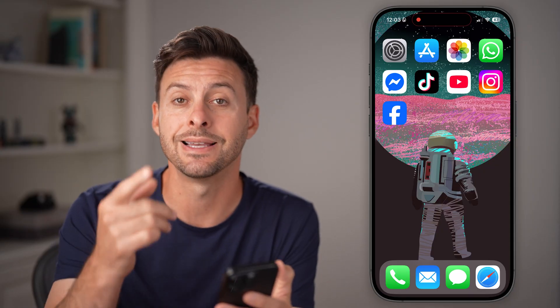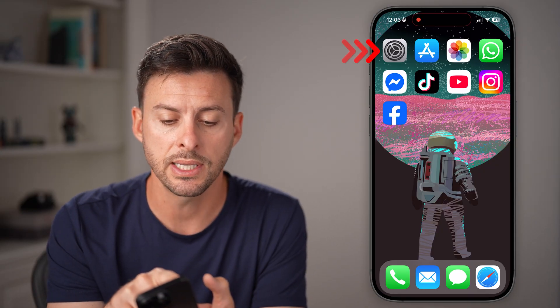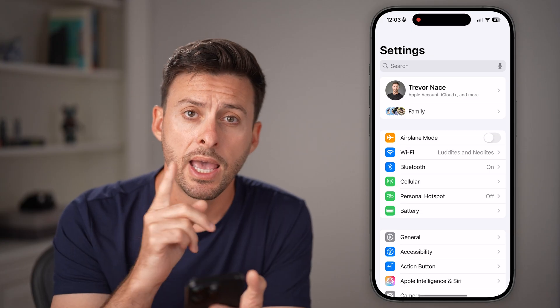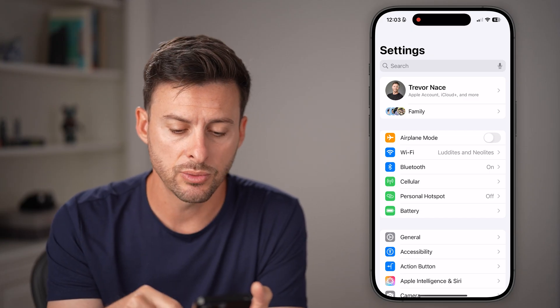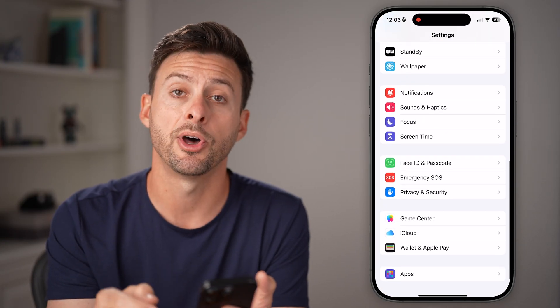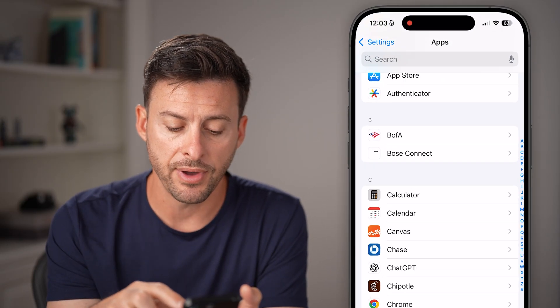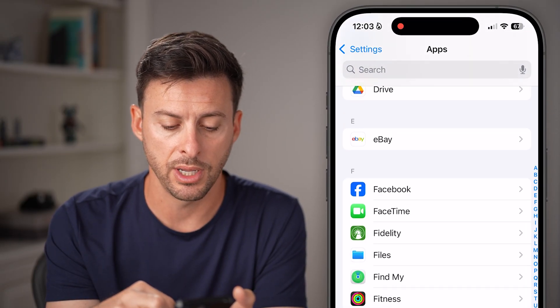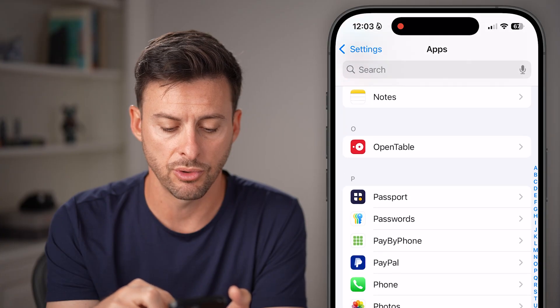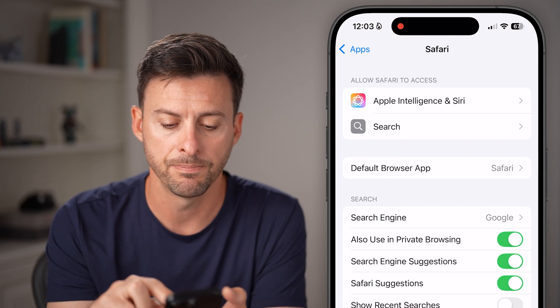Now, if that doesn't work or it's grayed out and doesn't allow you to do it, there are some other options. Head into your Settings, scroll down to the very bottom, and tap on Apps. Once you've done that, find the Safari option and tap on it.